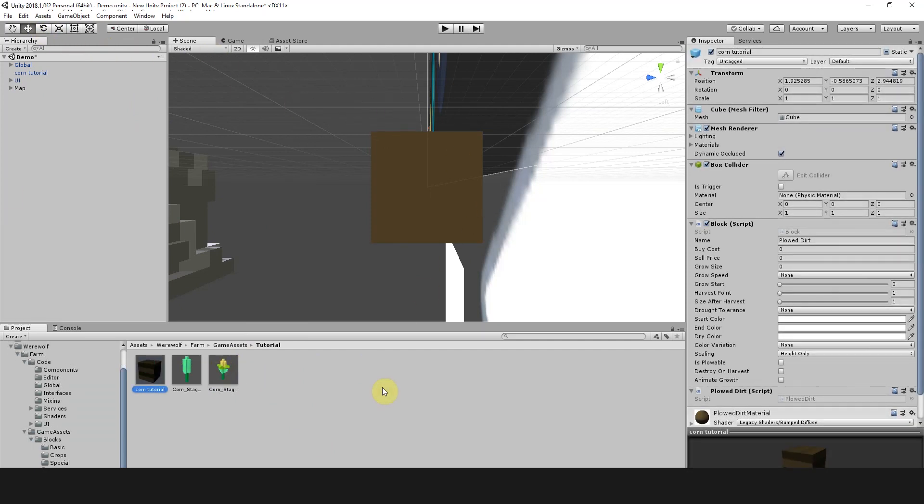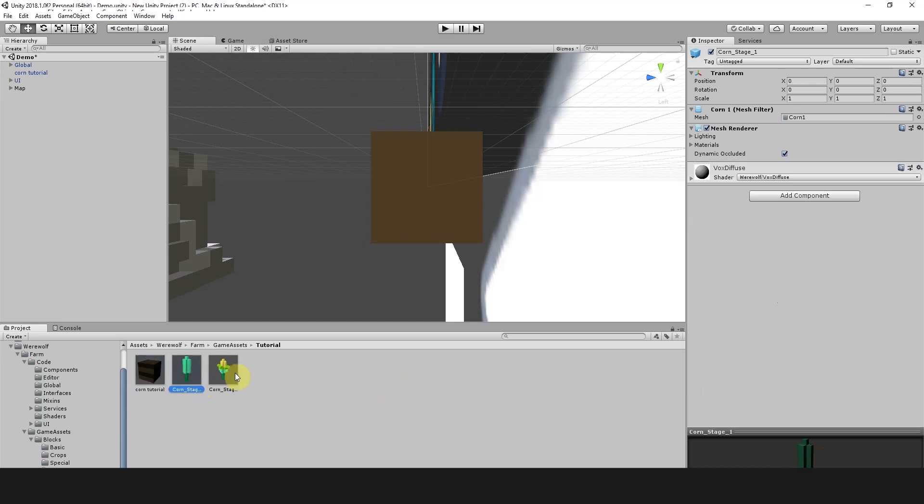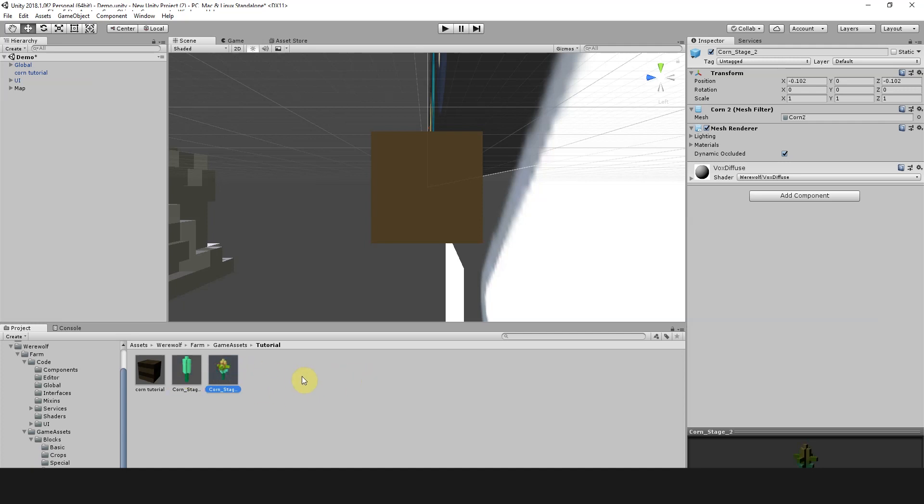We're going to use Corn today because Corn has two different models that we use to demonstrate growth. This is likely what you'll have to do if you import your own models that have some form of animation to indicate that they're growing. We have an initial stage of growth and a final stage of growth that we want the corn to grow into.